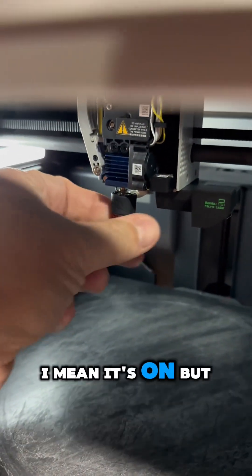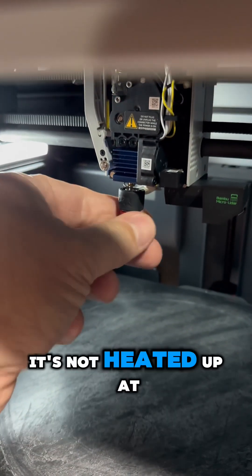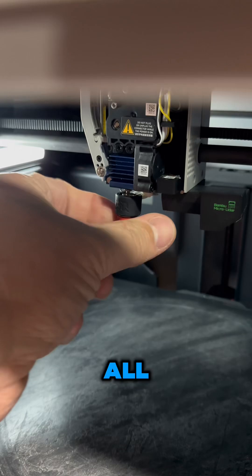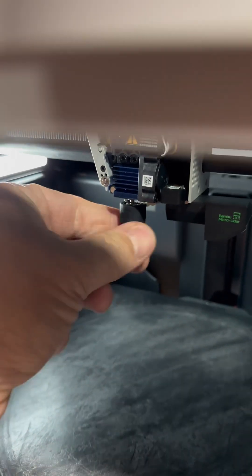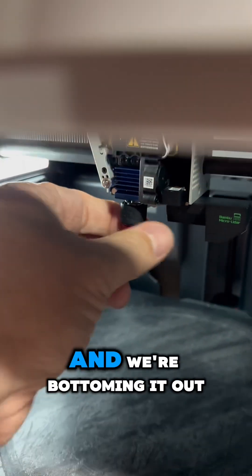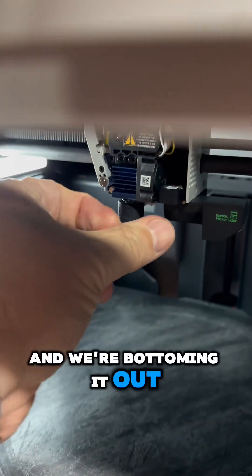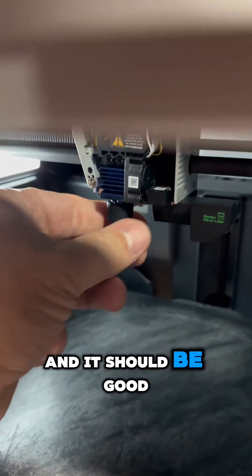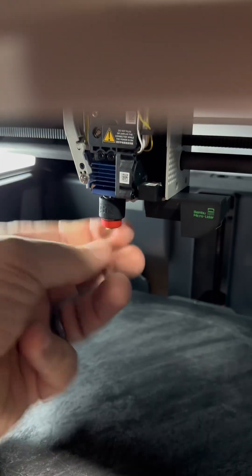We're bottoming it out, and it should be good to go. That's it.